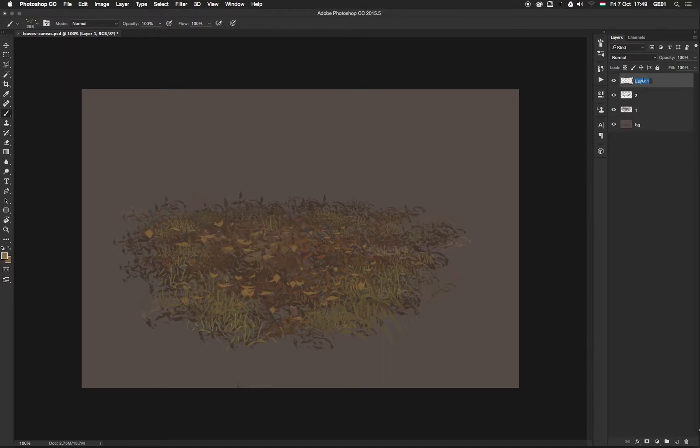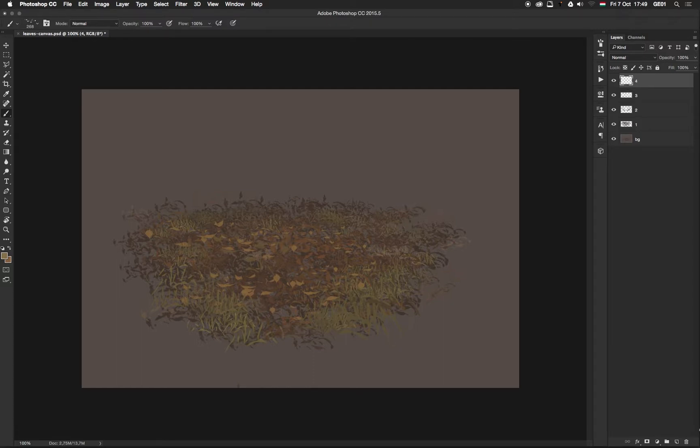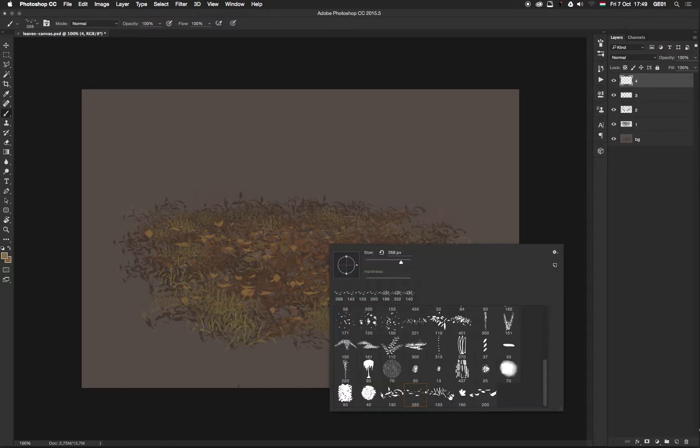Okay, enough. Jump to the next brush and create a new layer for it again.